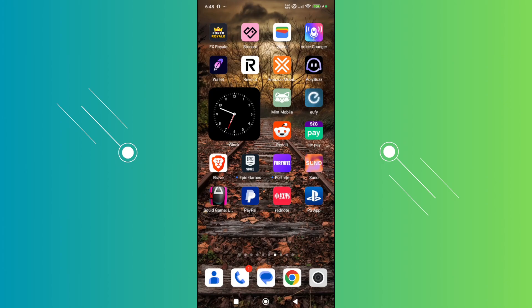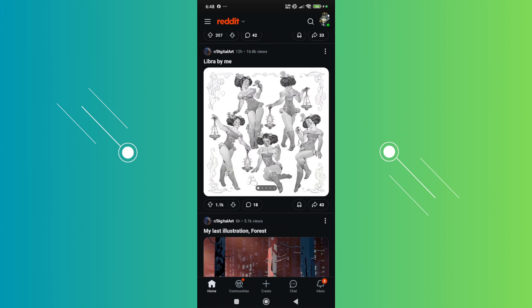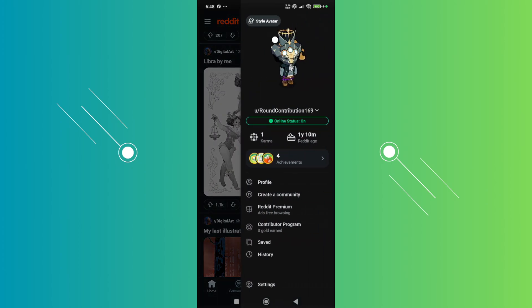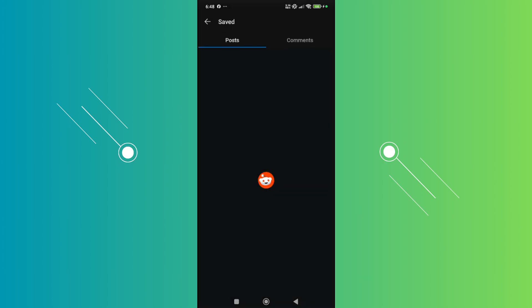The first thing that you want to do here is open up the Reddit app. From here, to access your saved posts, you want to go and click on your profile icon at the top right of your screen. From here, you want to look for Save, so let's go and click on it. You should be able to see your posts and the comments that you've saved in your account.